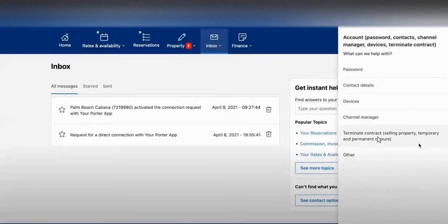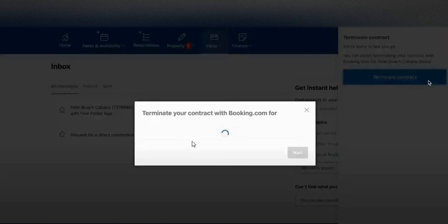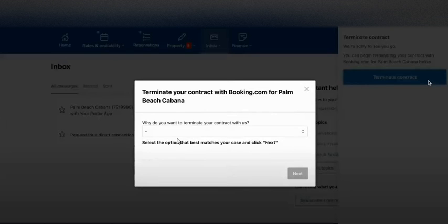Here we can see a menu where we need to click on account. Here you can see options like terminate contract, selling property, temporary or permanent closure. Click on terminate contract.